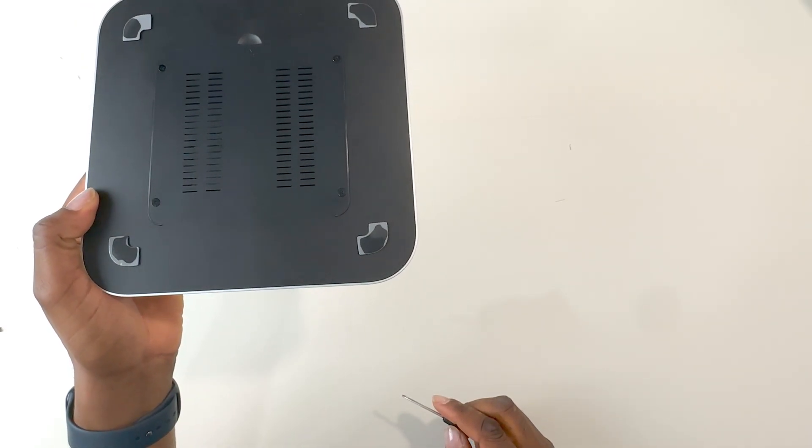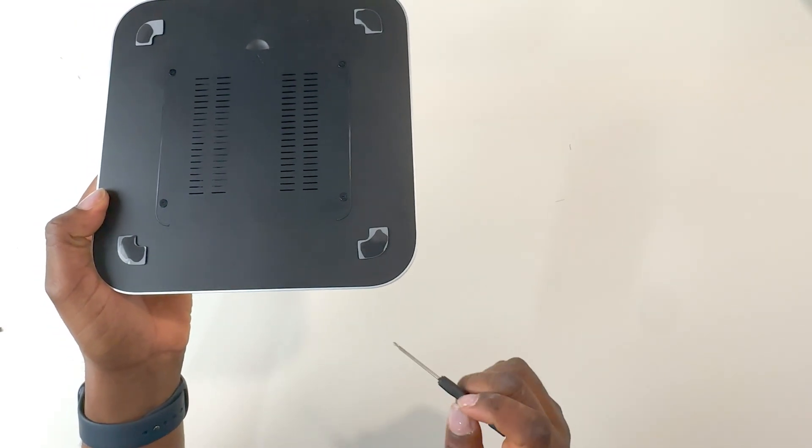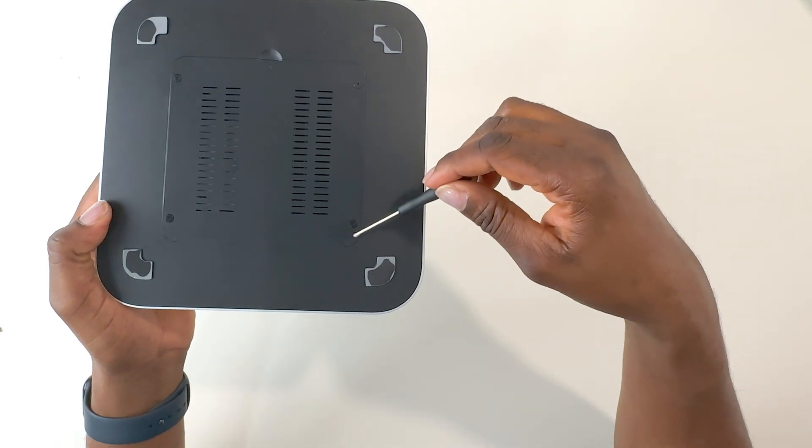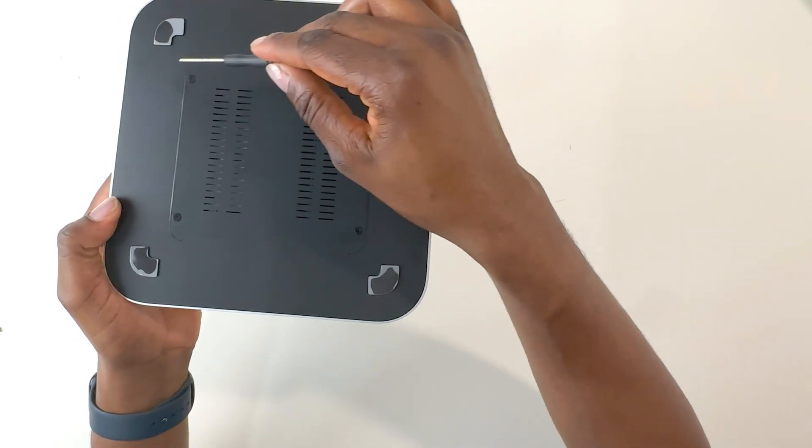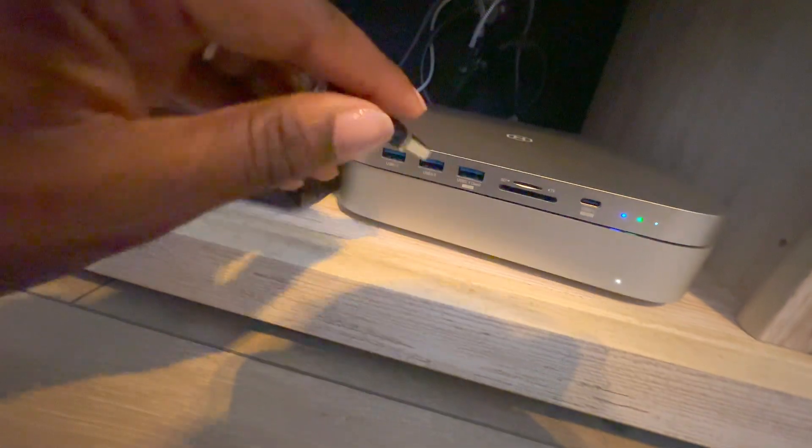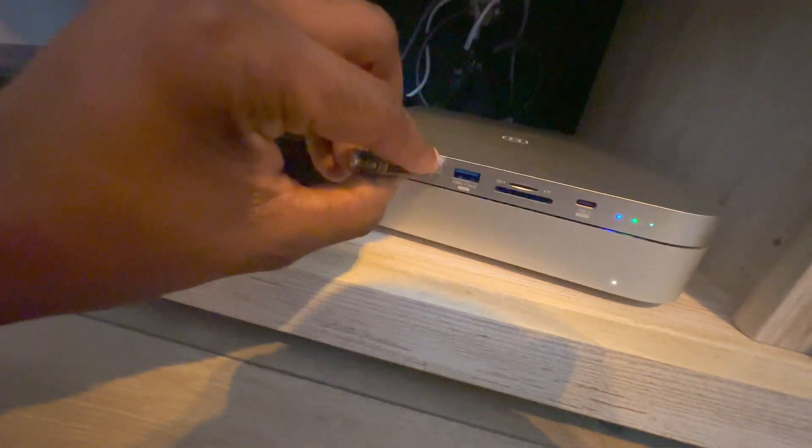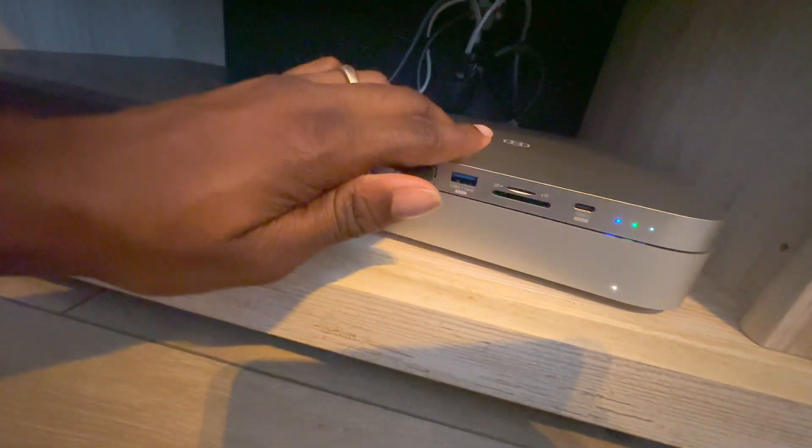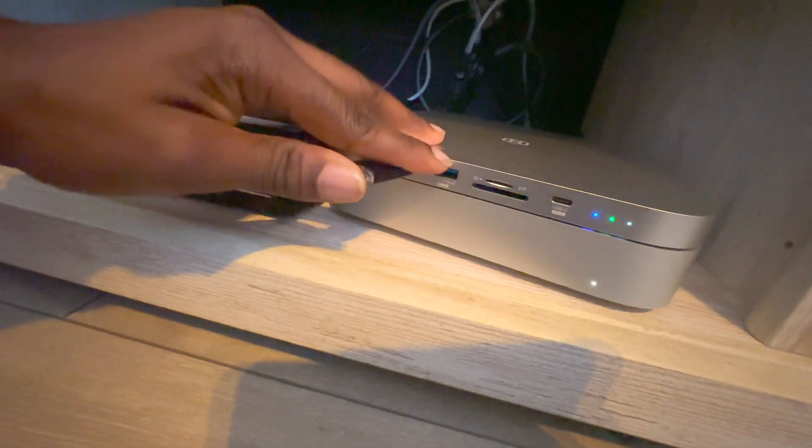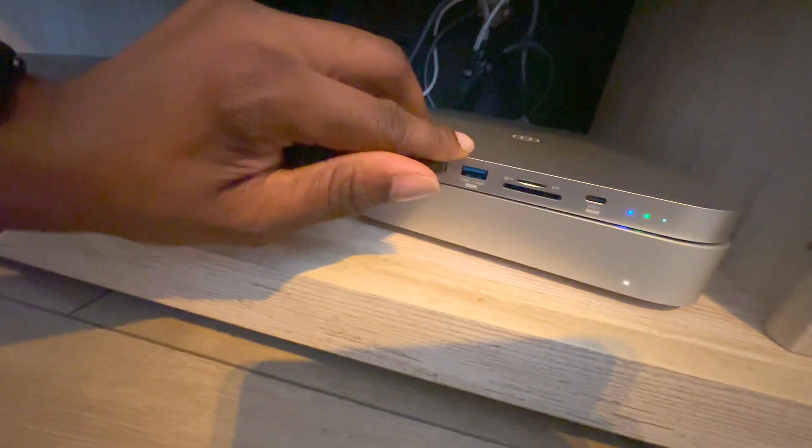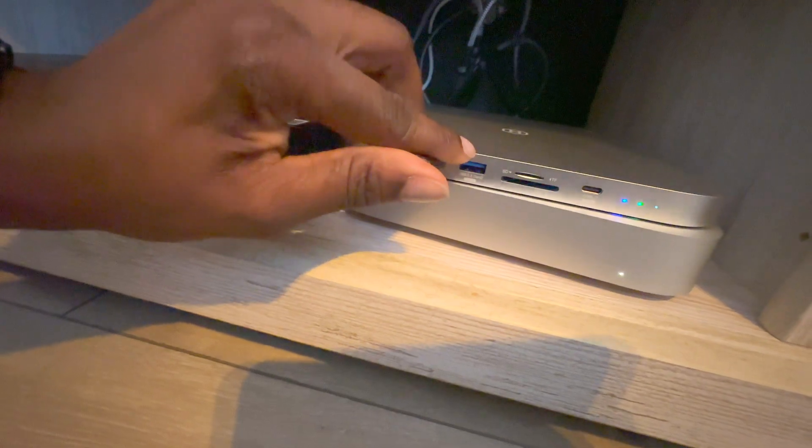Overall, I do love the design and the capabilities of this USB Type-C hub. If you have a Mac Mini, this is a must for you. Not only does it expand your storage options, but it also gives you more ports for your accessories.